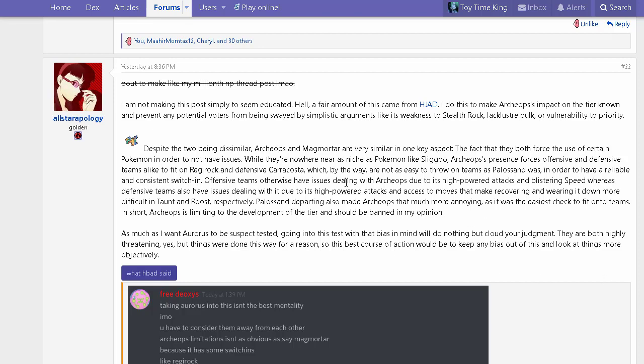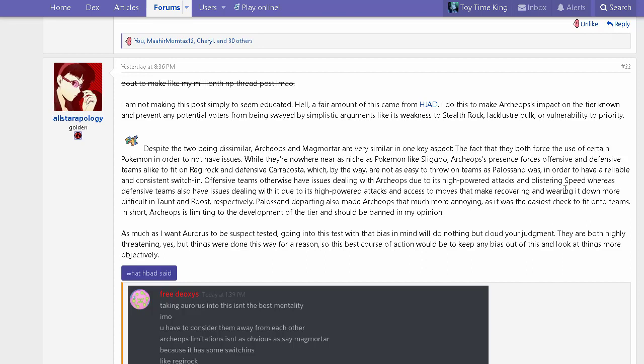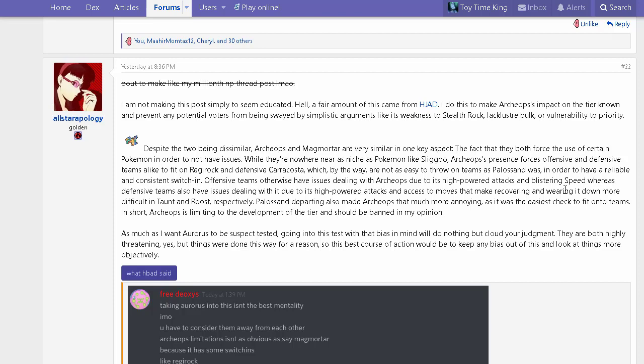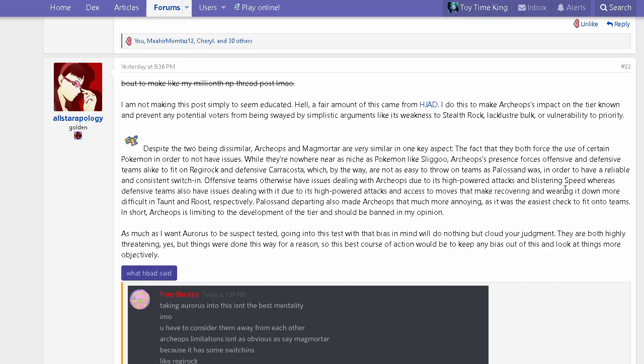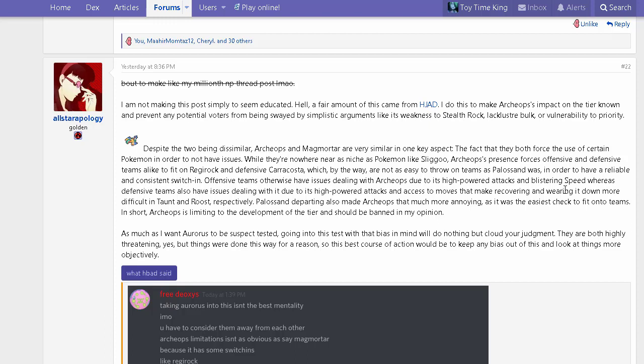Offensive teams have issues with Archeops due to high powered attacks and really high speed tier. Offense can't do anything—bulky offense still just gets chipped quite easily by Archeops' strength. Floatzel outspeeds Archeops, but that's all offense really has. If you want to run Zebstrika, sure, but it's not the most viable Pokemon. We're talking about the most viable and relevant ways of trying to stop a mon. No one ever likes to be forced to use an unviable mon just to check a really strong one. I can't imagine people having fun using Sliggoo—why would you want to use an NFE mon which basically has nowhere in PU apart from being a Magmortar check?